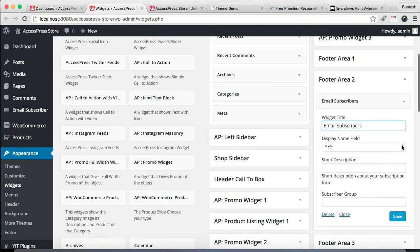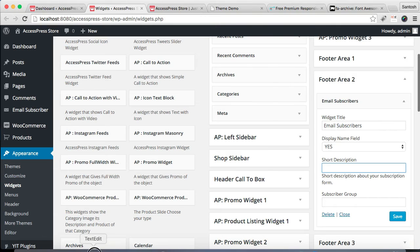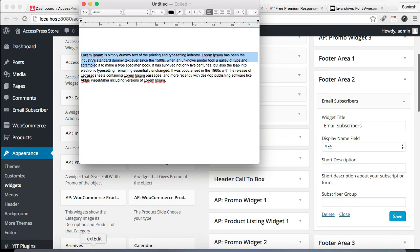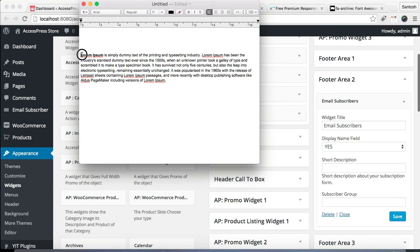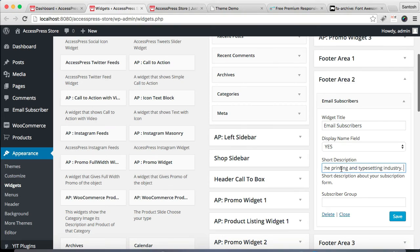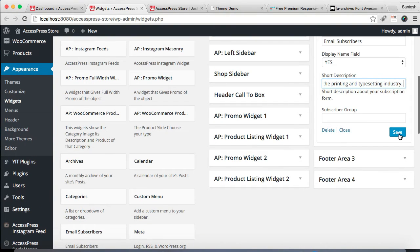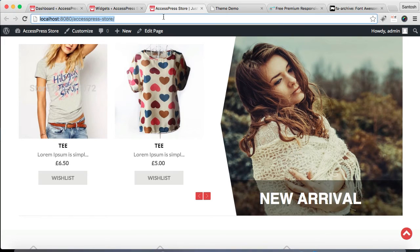Then you can select if you want to display the name field and write a small description if you want to. I'm gonna be putting a small description there and click on Save.